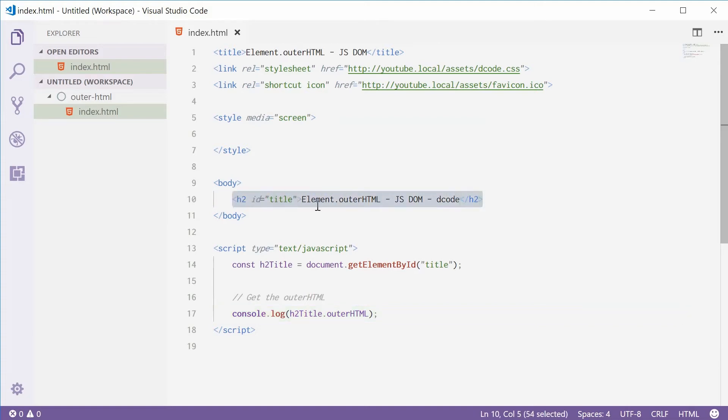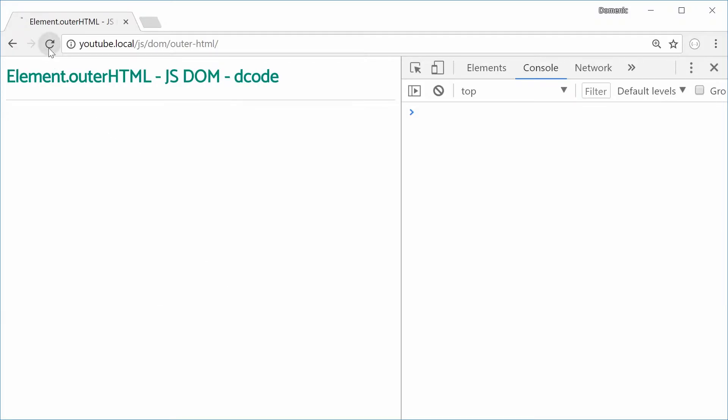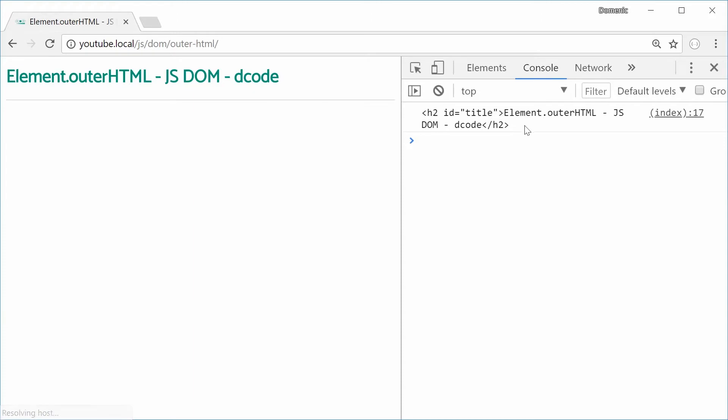I'll save this one, refresh the browser, and we'll see how we go. Refresh, and we get that right there.